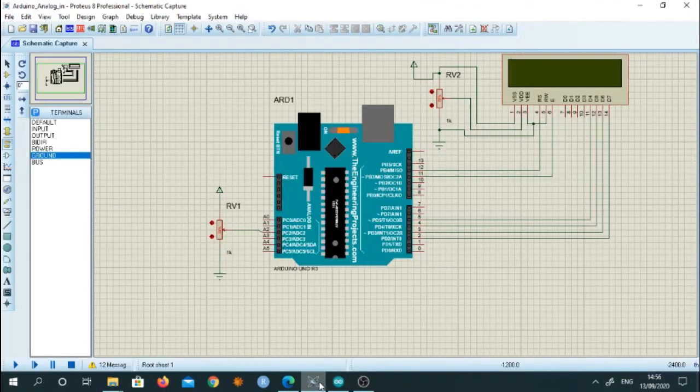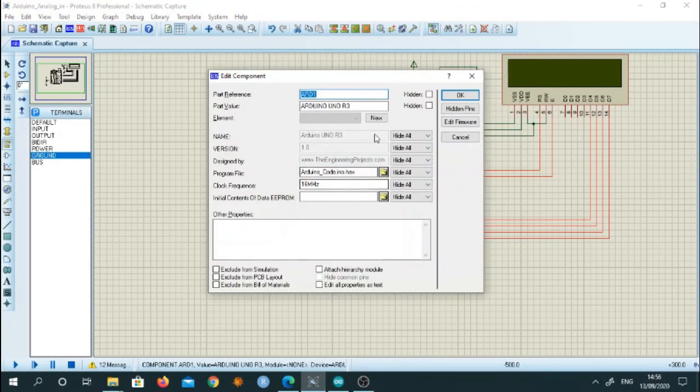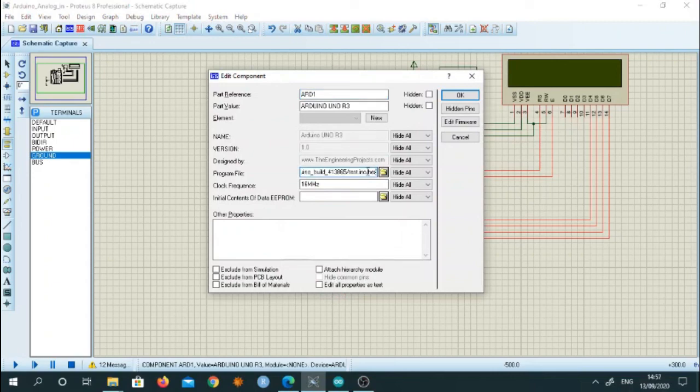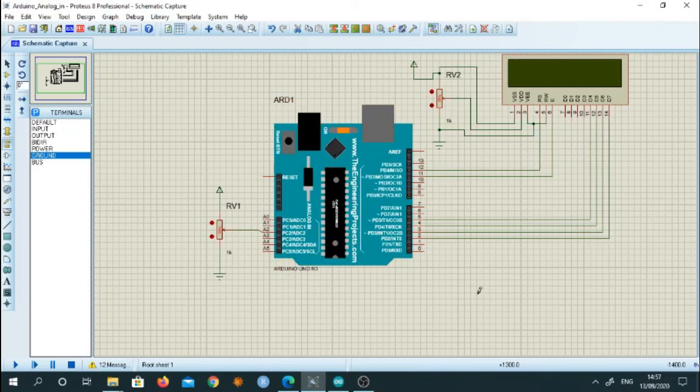Go back to the Proteus simulation. Double click and here we can paste the hex file. Click on OK. Our simulation is ready to run.